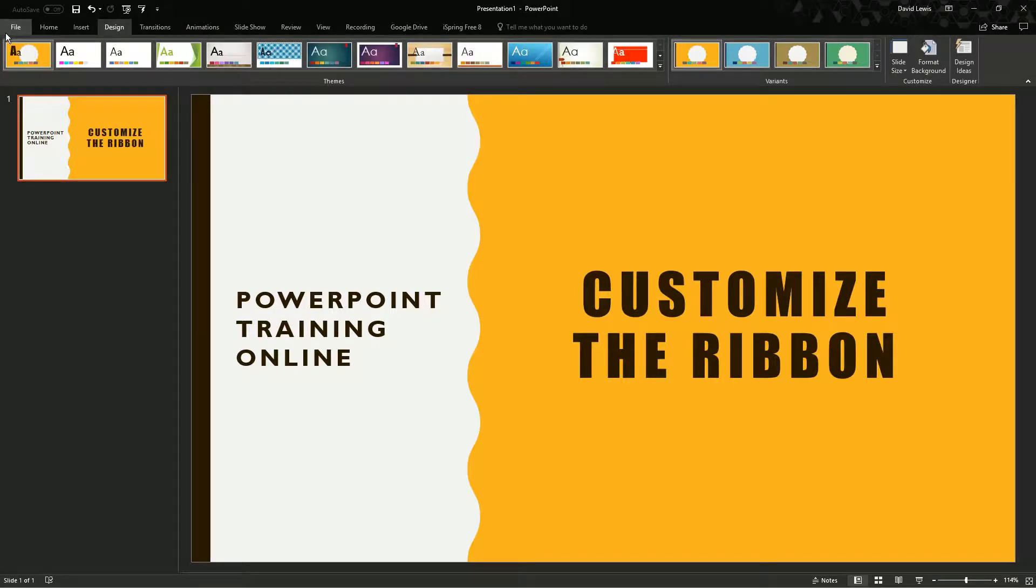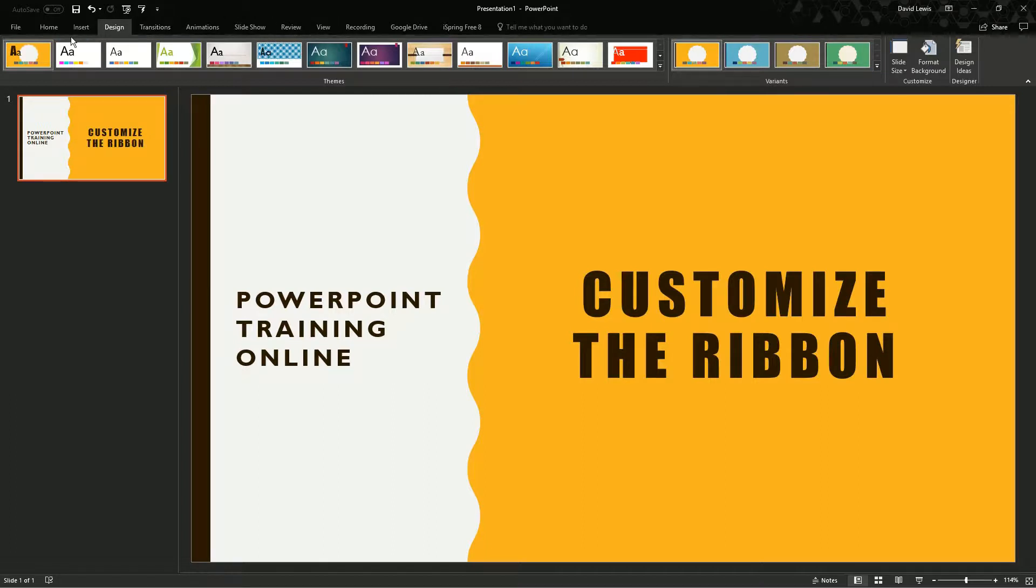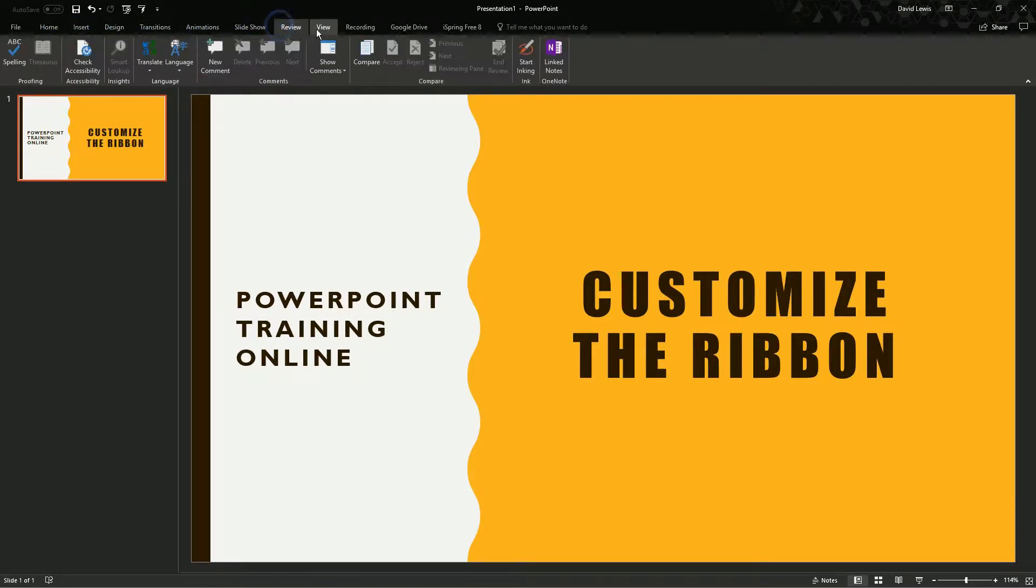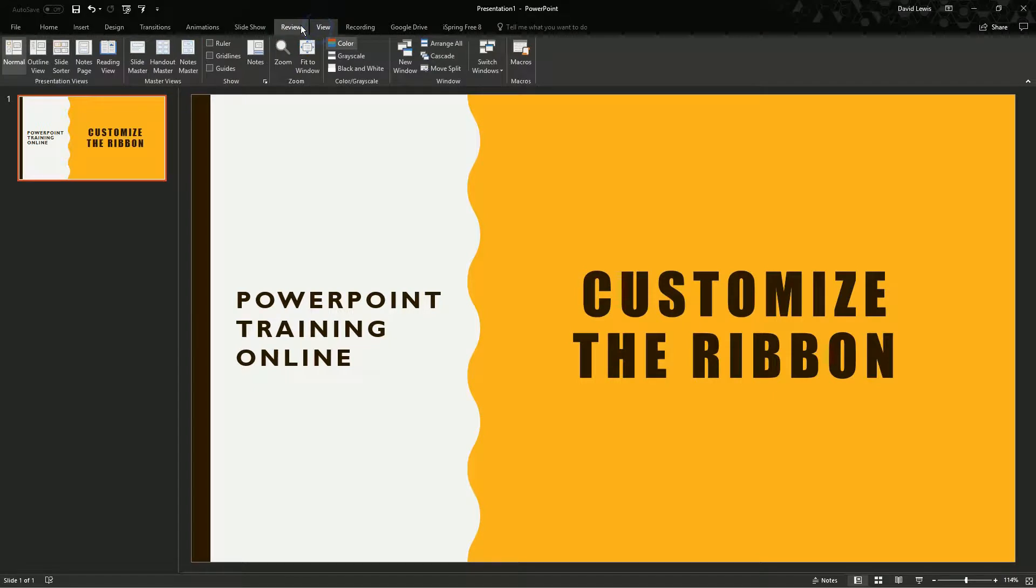The ribbon is what is across the top of your screen. You've got your home tab, your insert tab, animation, slideshow, review, etc. It is where you're going to get all of your tools to help you create your presentations.